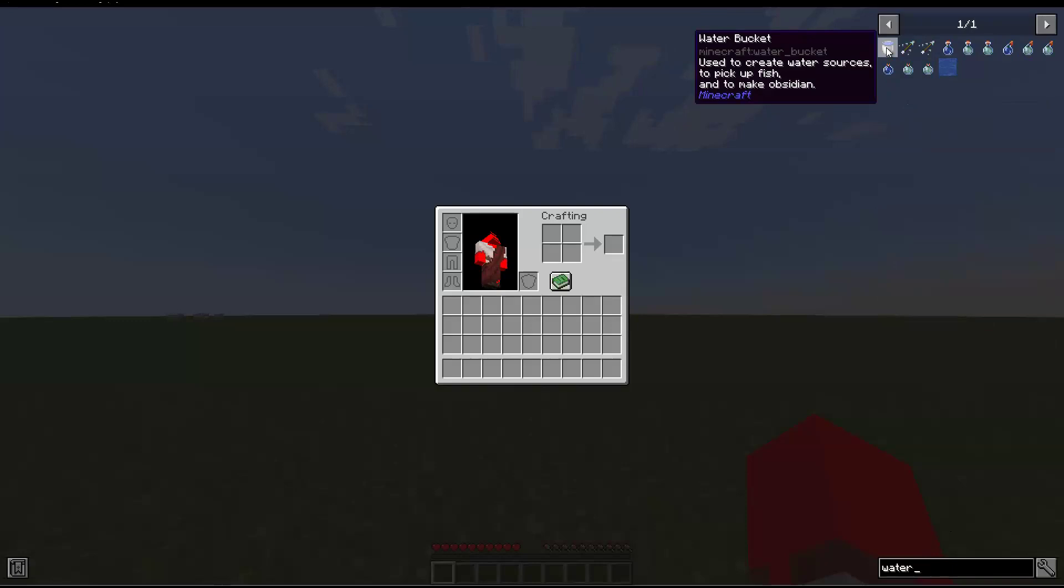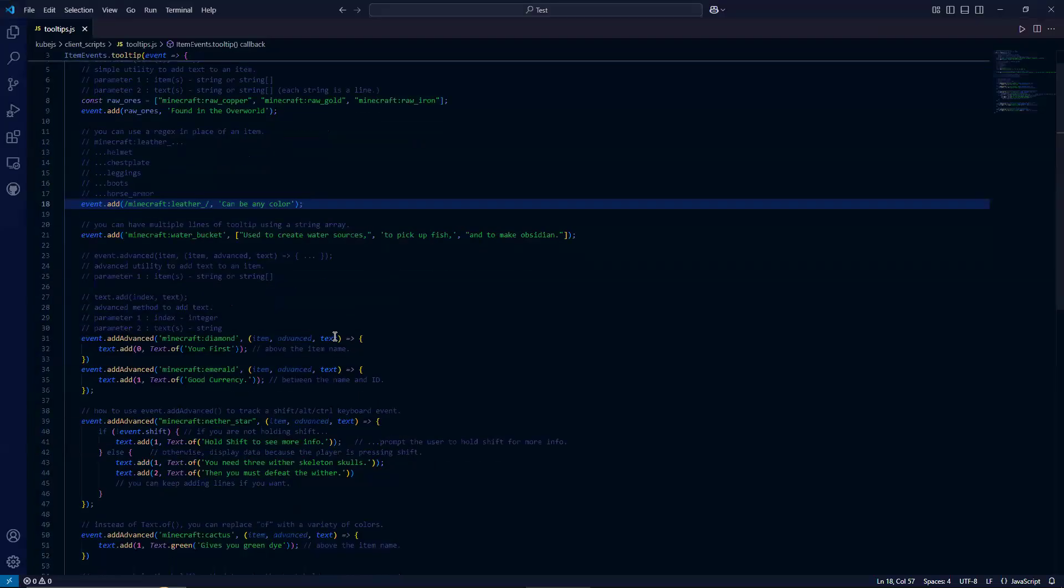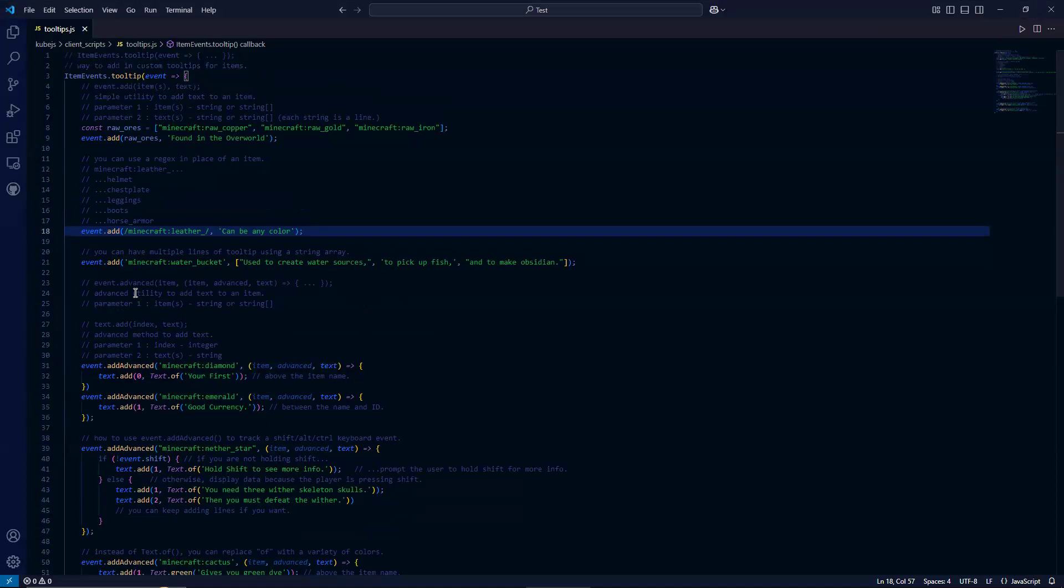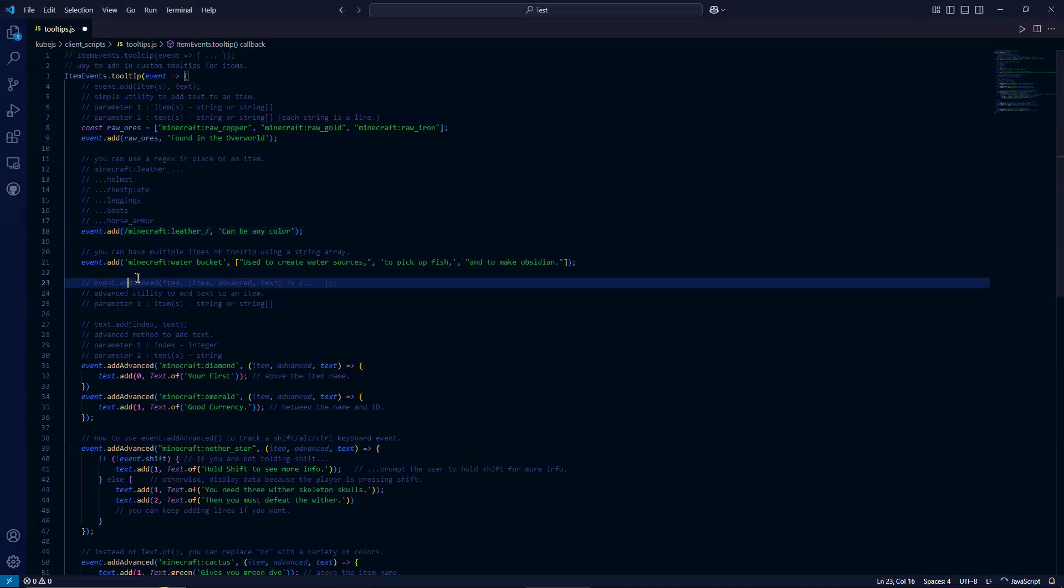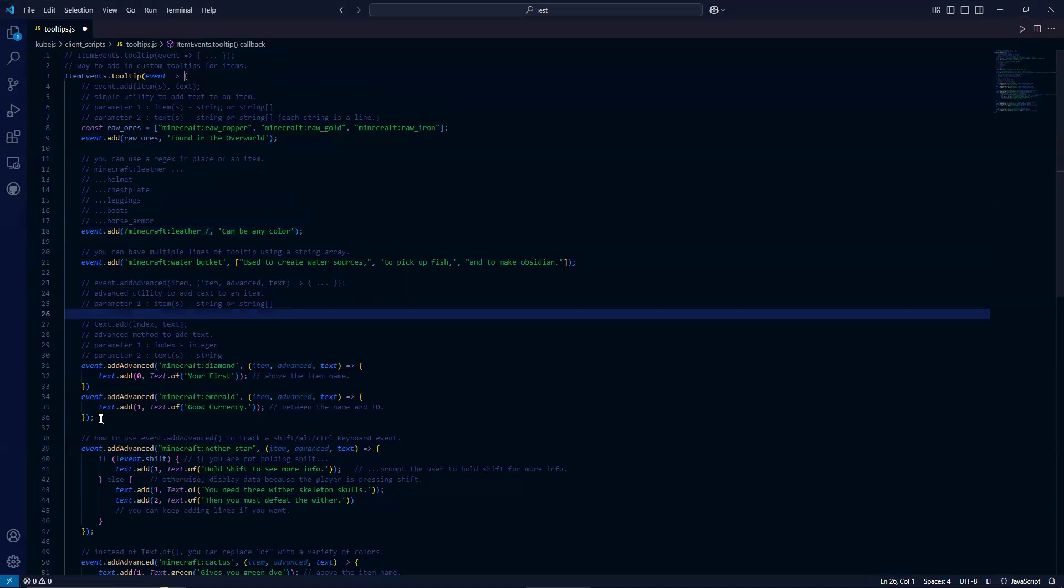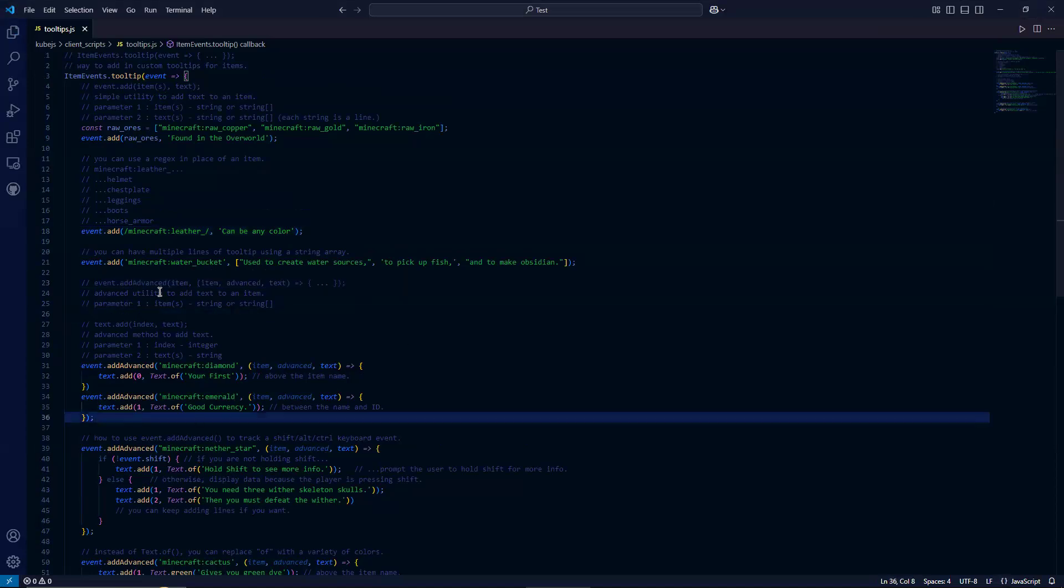Let's go back in our code for our next example. So here we're going to get into the advanced method. So event dot add advanced. So event dot add advanced, you're passing in an item and some code, along with another set of open curly brackets that encompasses text to add.